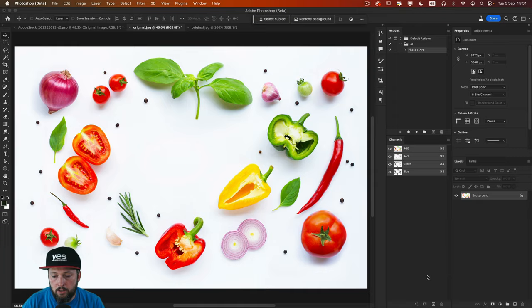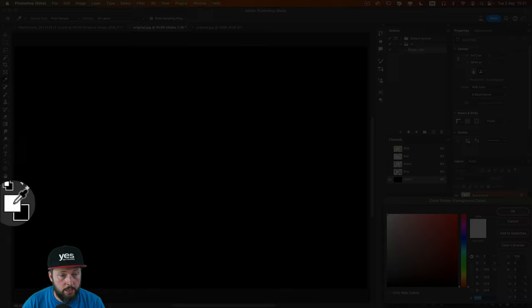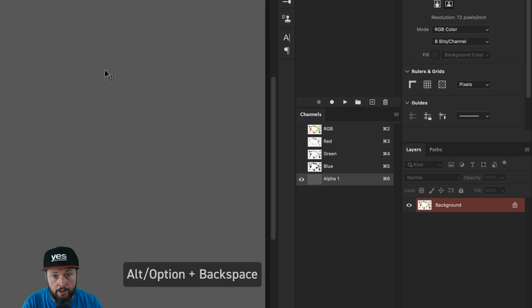Just click on the new icon at the bottom. And then once you have this new alpha channel created, go to your color picker and change the brightness, the B value to 30. Once you have that, click OK and then press Alt or Option Backspace to fill in the alpha channel with this color.